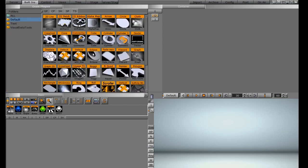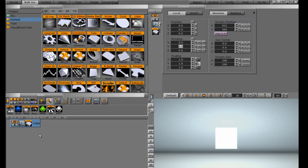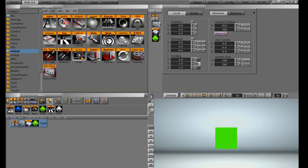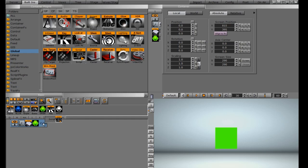We're going to go into our primitives and work with a cube. I'm going to drag a cube down into the scene tree, throw a material on it so we can see it better, then go back into my CP tab, the global folder, and drag the script function down onto this container.